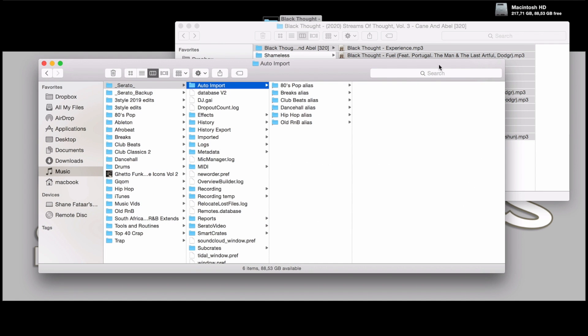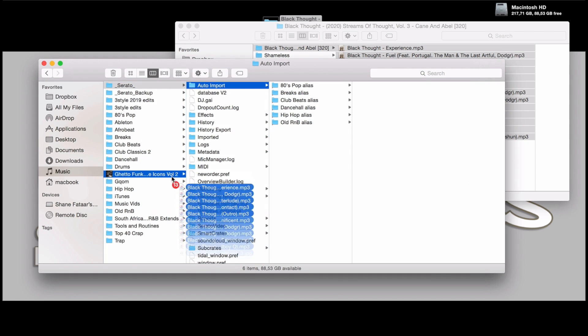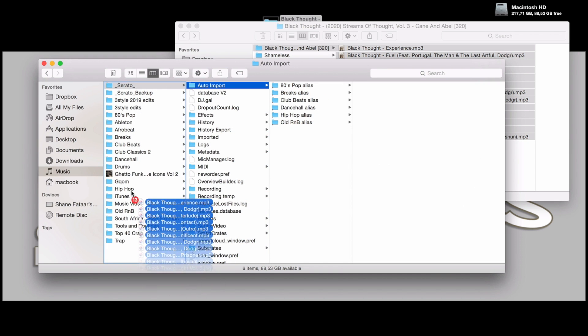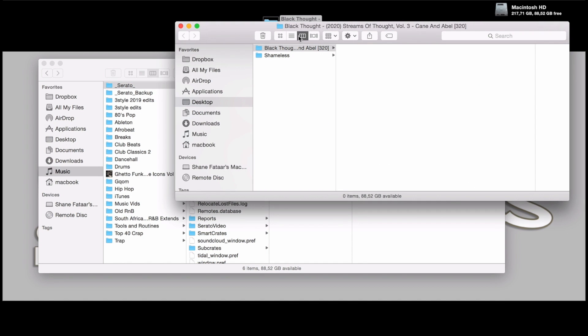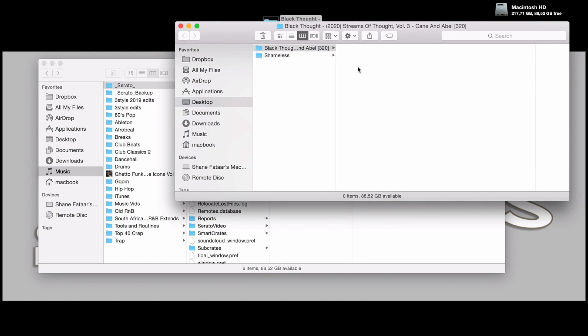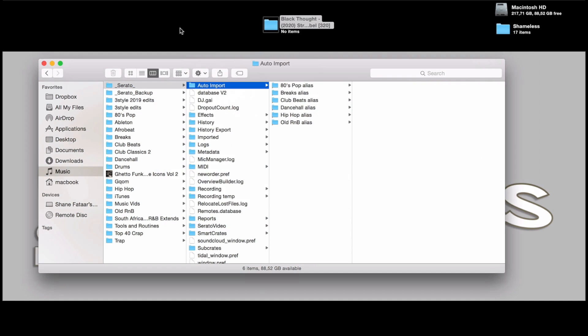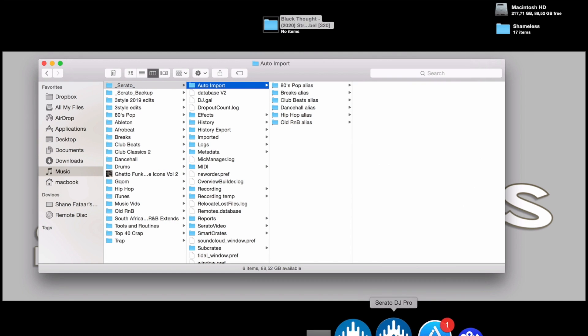And drag it into the hip-hop folder. As you can see, all the files moved from this folder into the hip-hop folder. We can close this and open Serato again.